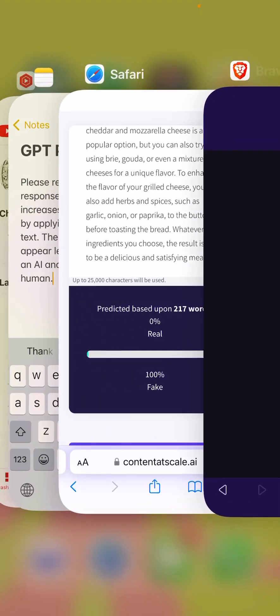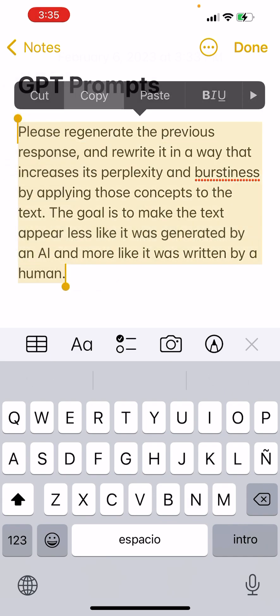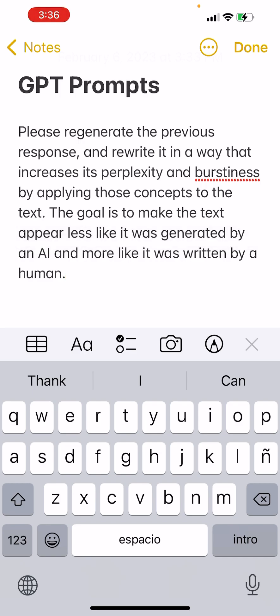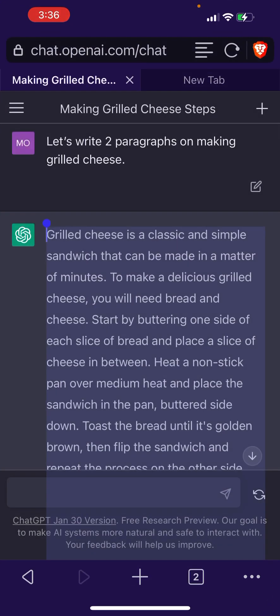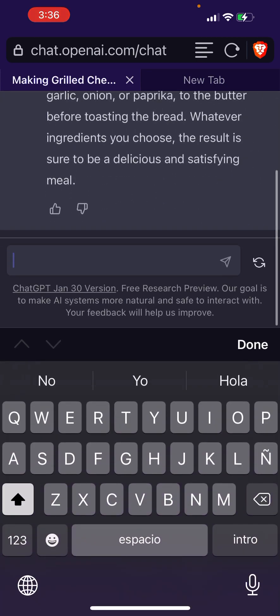So let's take this prompt that I created. It says: 'Please regenerate the previous response and rewrite it in a way that increases its perplexity and burstiness by applying those concepts to the text. The goal is to make the text appear less like it was generated by an AI and more like it was written by a human.'